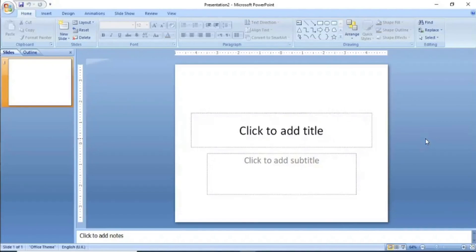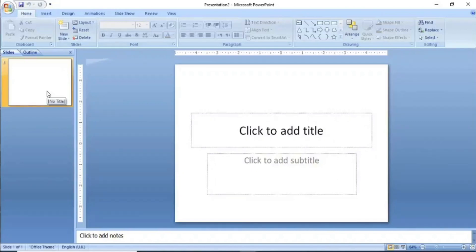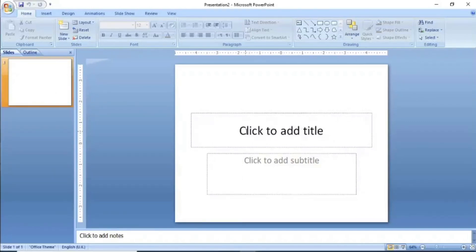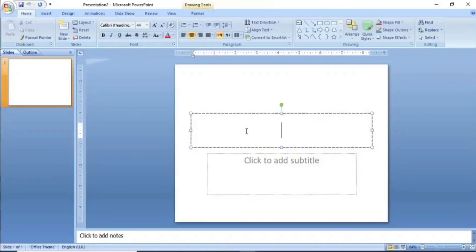In this video, we will learn how to create a simple presentation in PowerPoint. The first slide is the main slide, or title slide, where you create your topic title. For example, I have a simple topic: Introduction to the Computer.